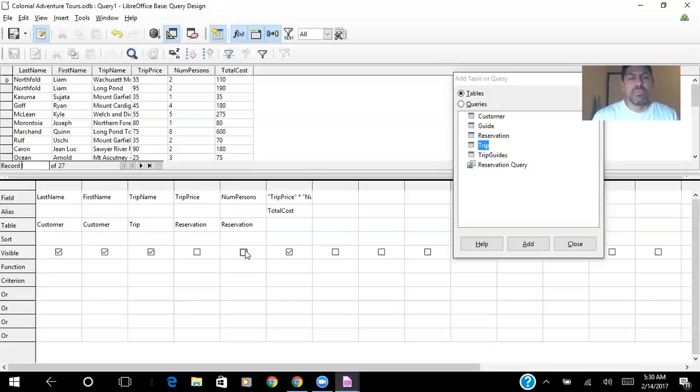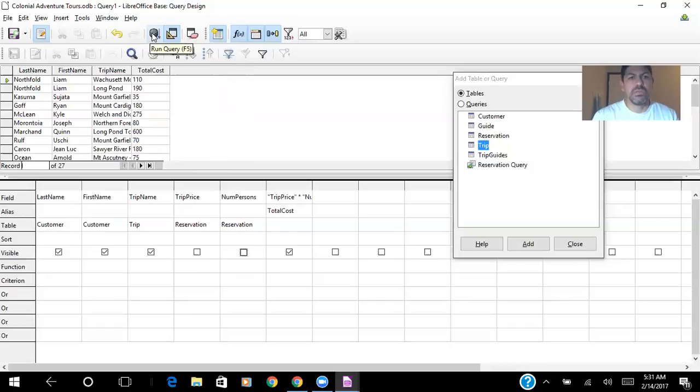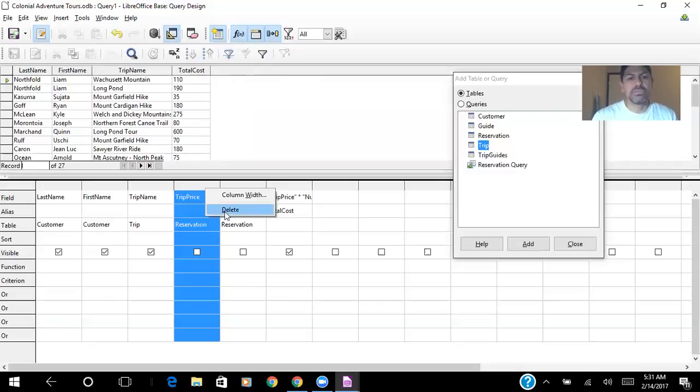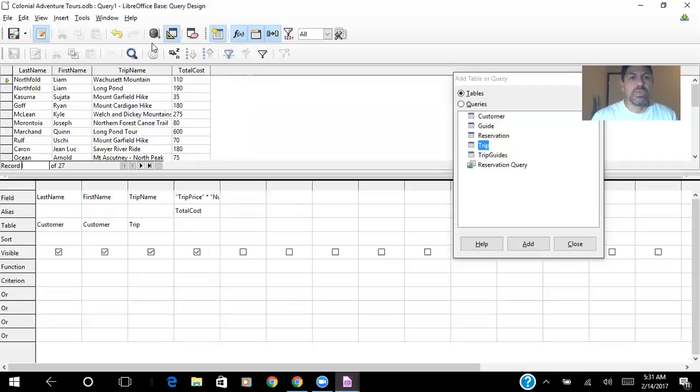So I run the query. And here is the same column, so I can delete it. And it's the same outcome.